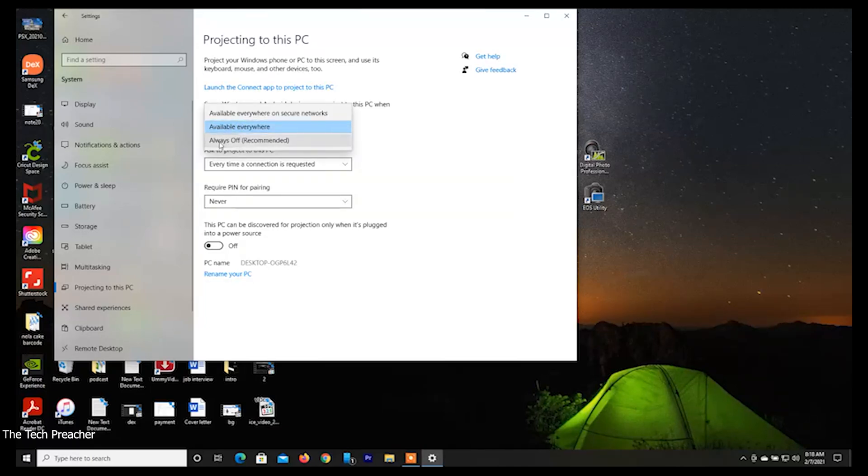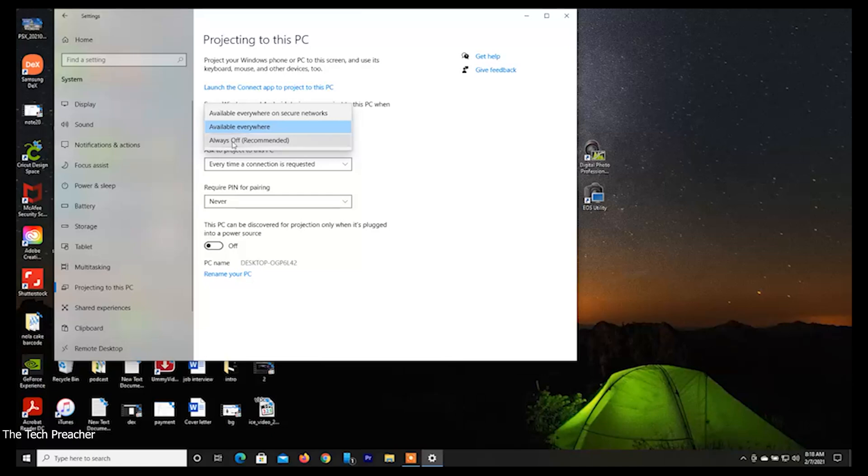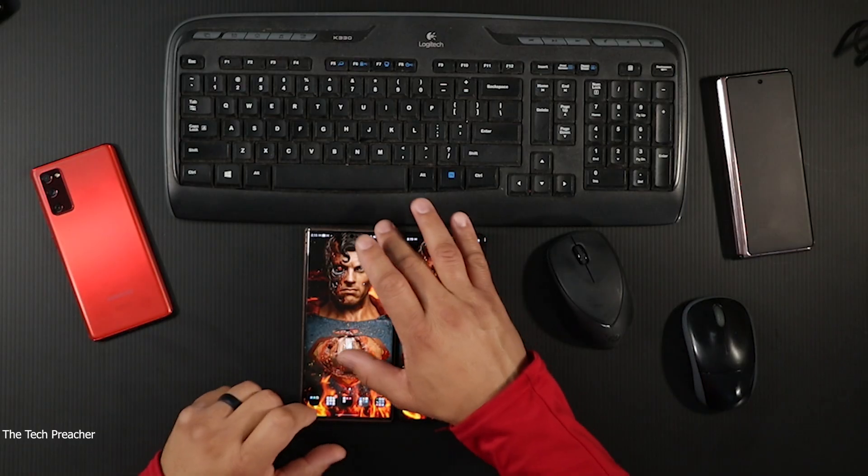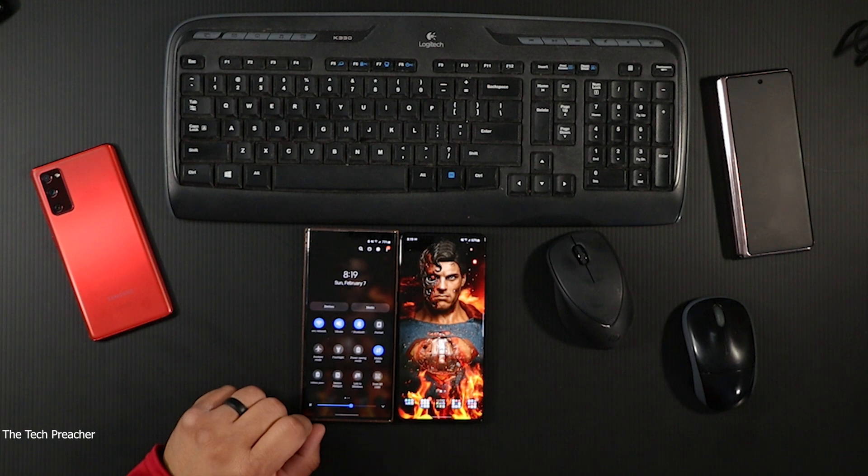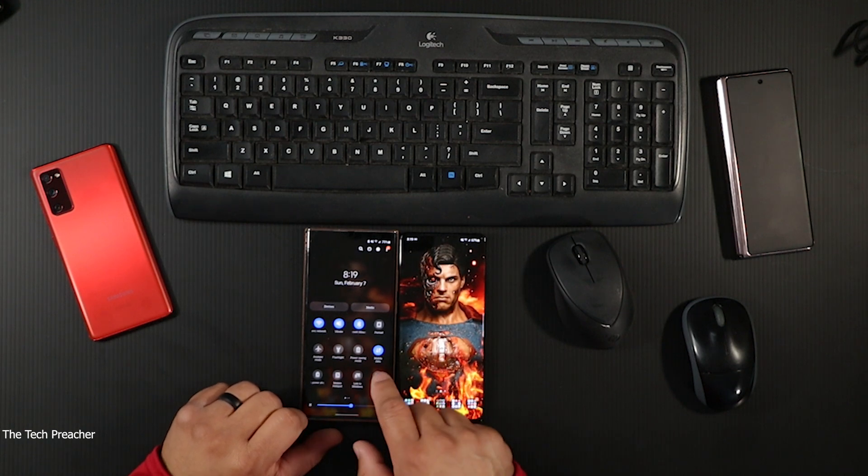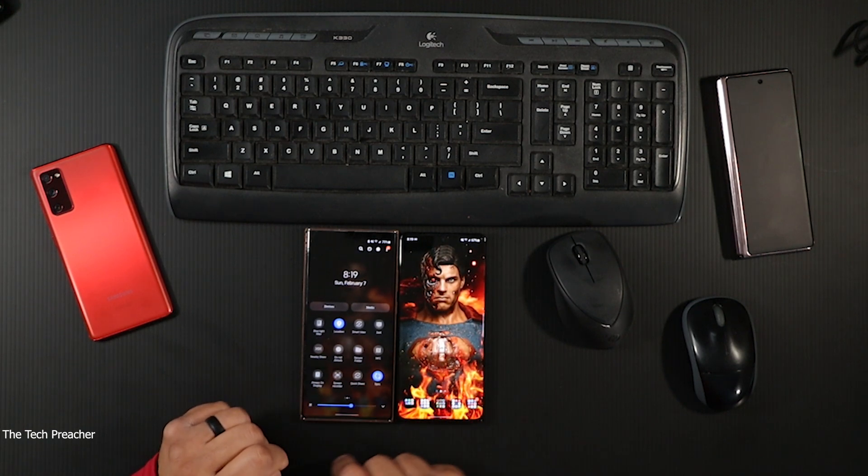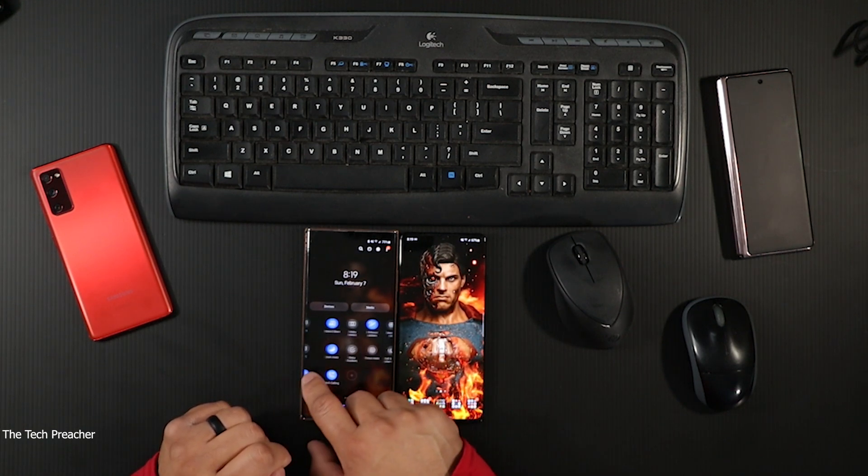It may be toggled to Always off, which is recommended. When you first open Projecting to this PC it will be off - you have to turn it on. At this point I'm done here. I go to my Galaxy Note and go to DeX.